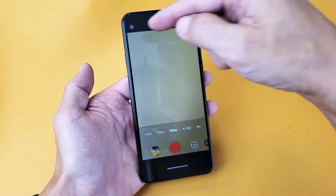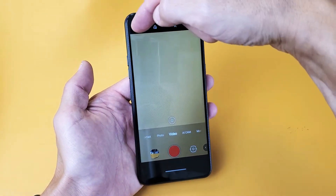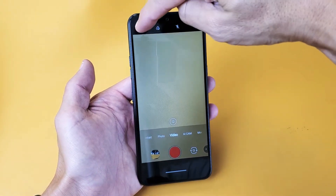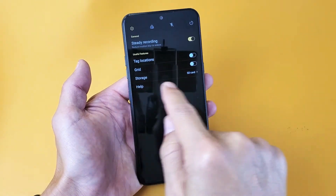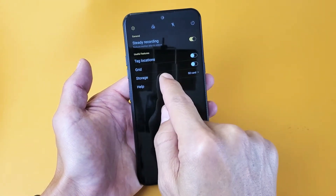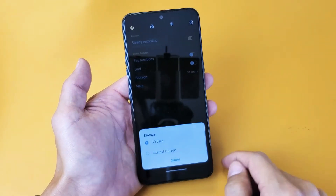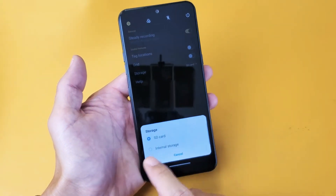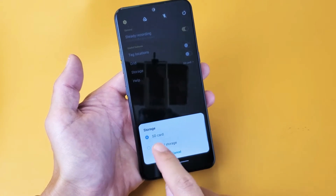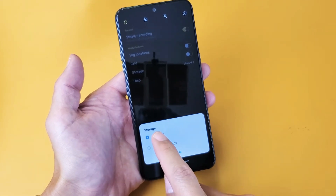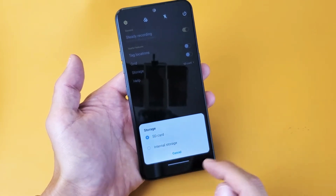Top left hand side is the gear settings icon. Let's go ahead and tap on that. And then down here it says storage. Let's go ahead and tap on that right there. Now yours will stay internal storage. Just go ahead and tap on SD card up there.